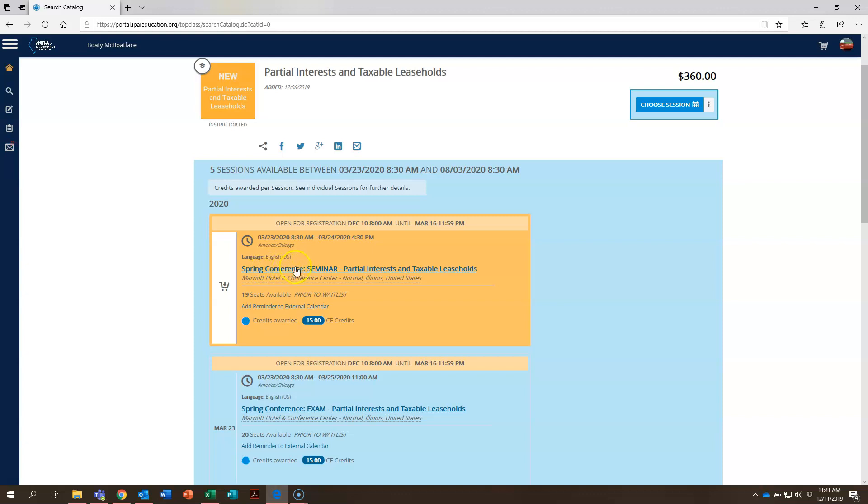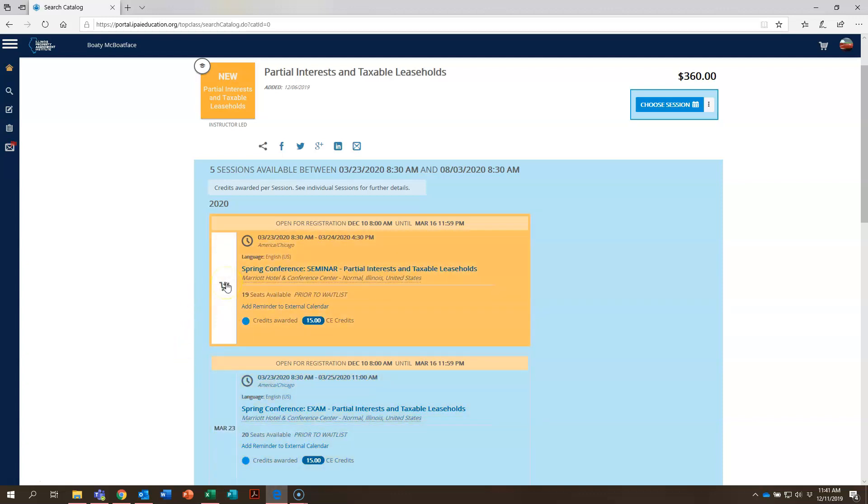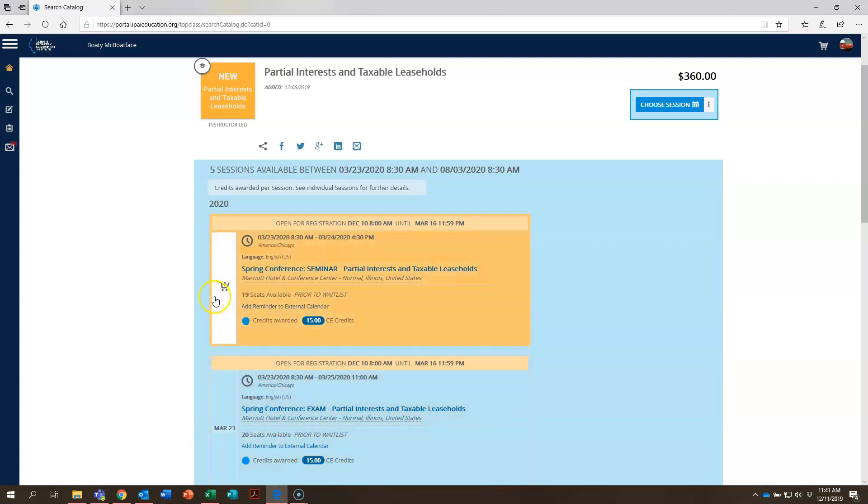Right here, spring conference seminar partial interest and taxable leaseholds. Now if you'll notice down here there's spring conference exam partial interest and taxable leaseholds. So you'll have to pick which session you're going to take, whether it's going to be seminar or exam. Be sure to keep an eye out on that as you're registering for courses.